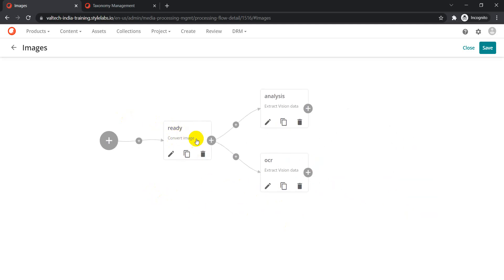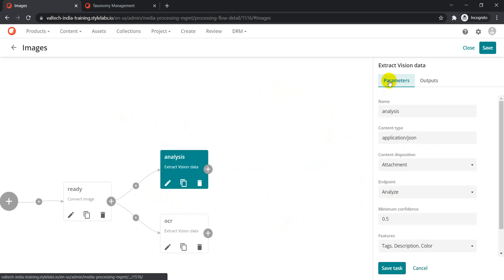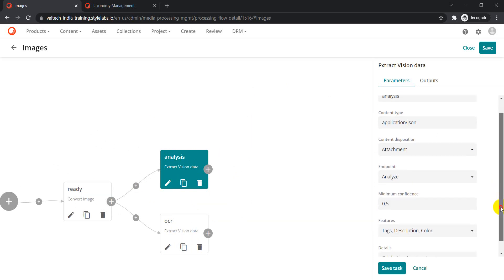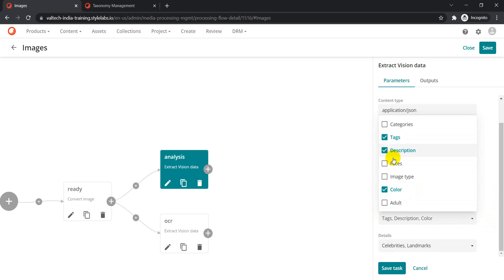This is the processing flow. First we convert the image, then we have 'Analysis', which is responsible for extracting vision data. Click on that and you'll find different parameters: analysis content type, description, and so on. Under 'Features' you can see: text, description, and color are currently enabled. You can always change that — remove tags, remove description, or just keep color.